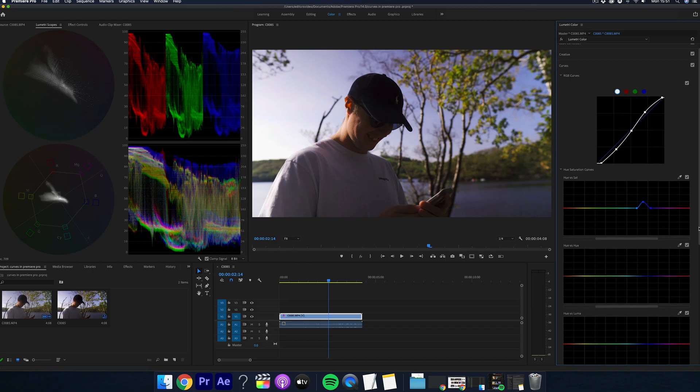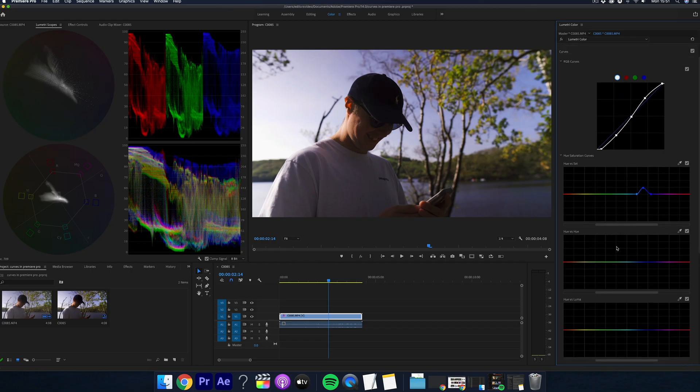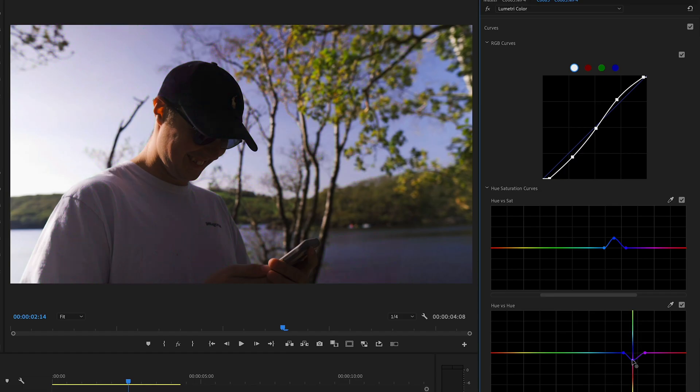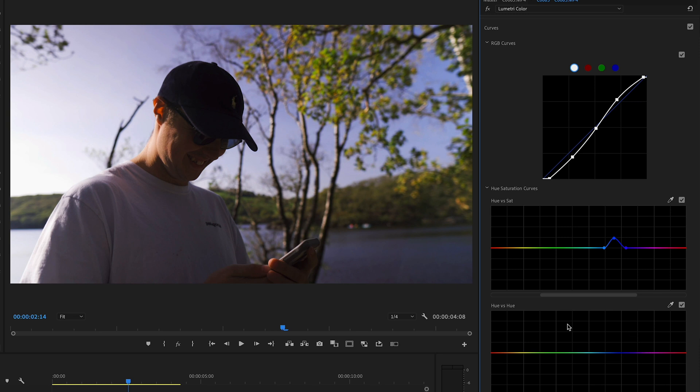The next section is hue versus hue and what this does is it lets you change the hue of a specific color. So for example, if you want to change the sky, just use this icon again. Select the sky and now you can manipulate it to any color you want.